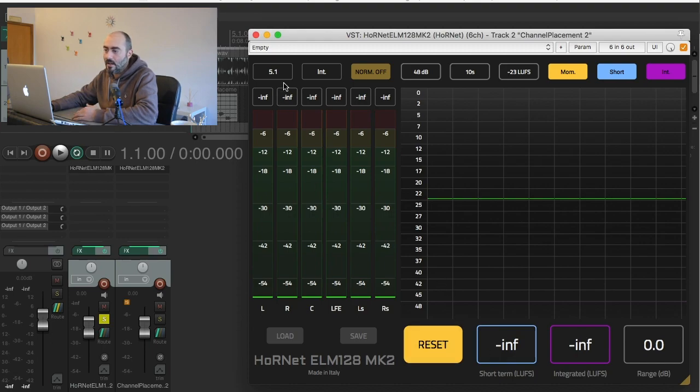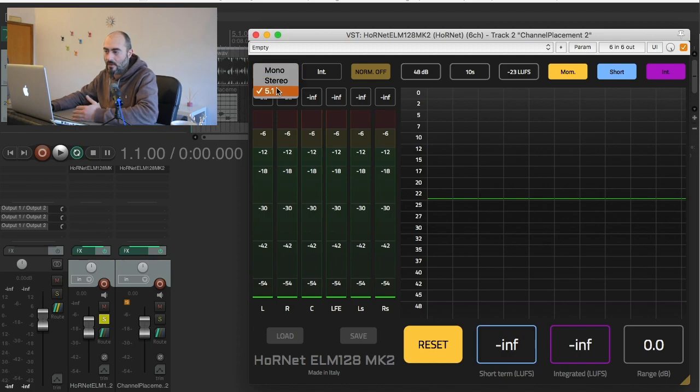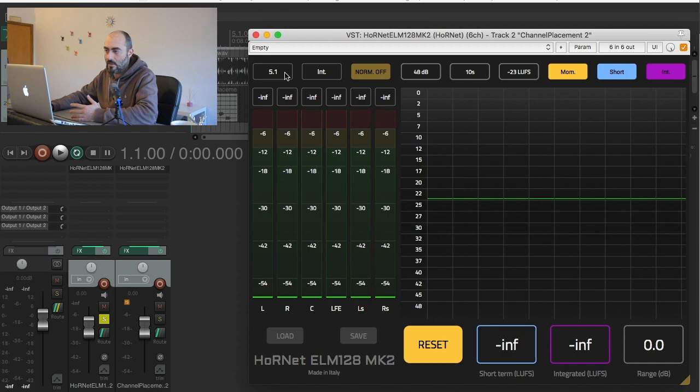We also provide a switch here to let you choose between mono, stereo, and the 5.1 system. So if you want to use it for music you can use the stereo view, or the surround view, or the mono view for a single track in your mix.